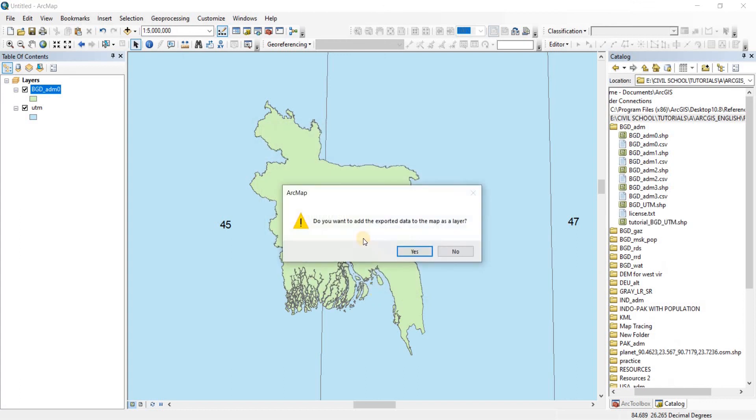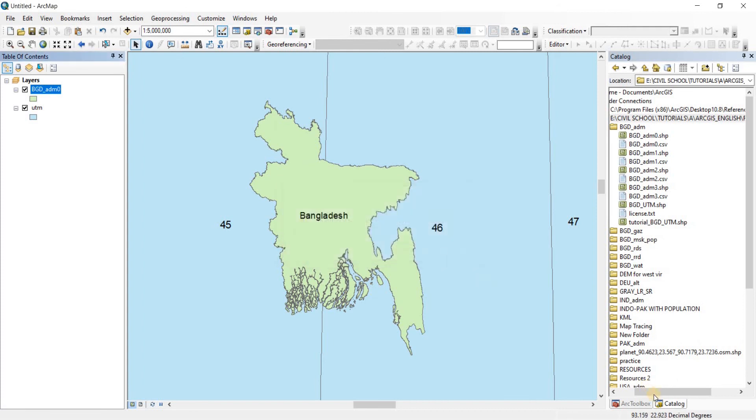Now click on Save, click on OK. It is done. Do you want to add the exported data to the map as a layer? No. All right, now we're done here. You can see it is still in decimal degrees because the first input we did on the workspace was in decimal degrees. That's why it is showing that.